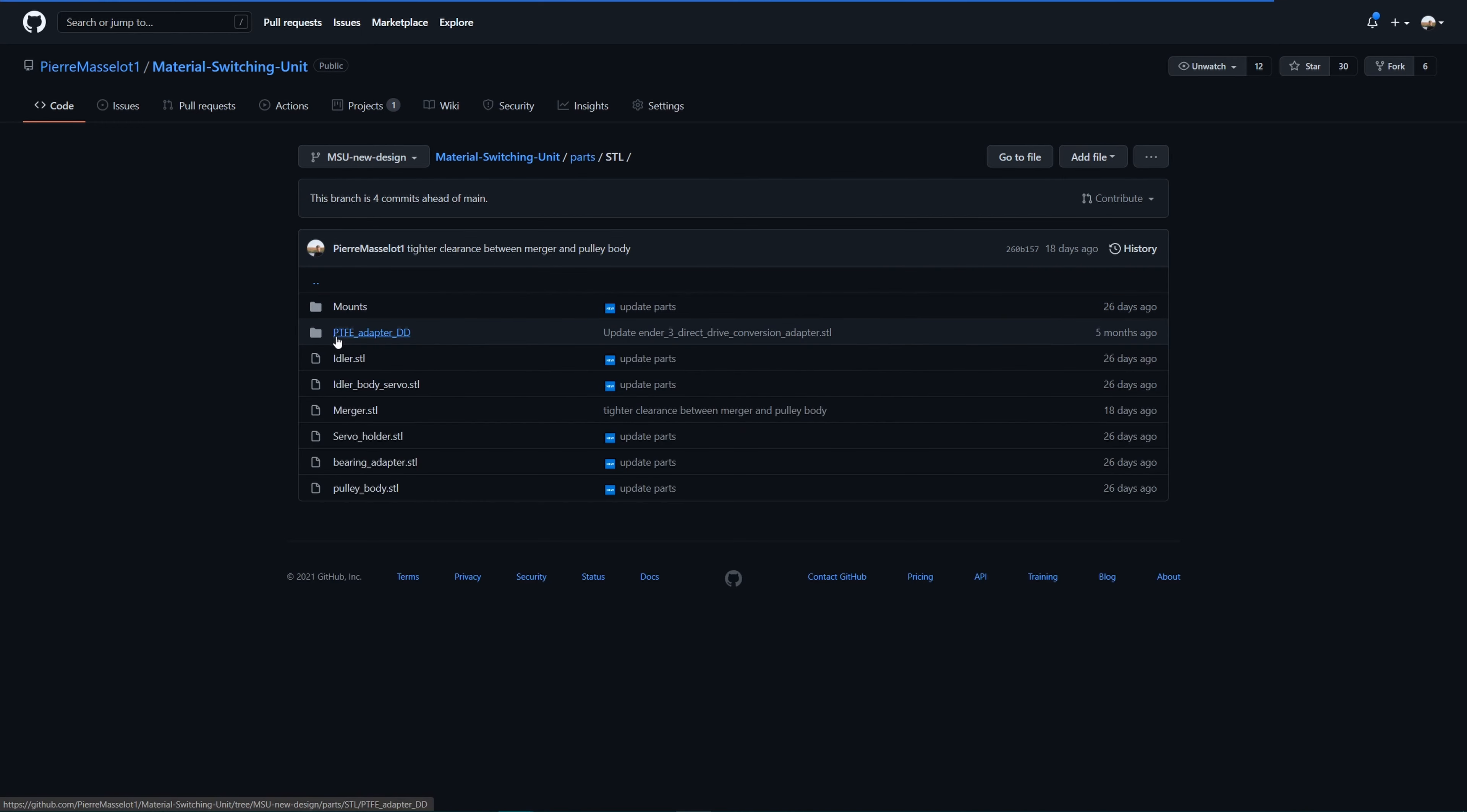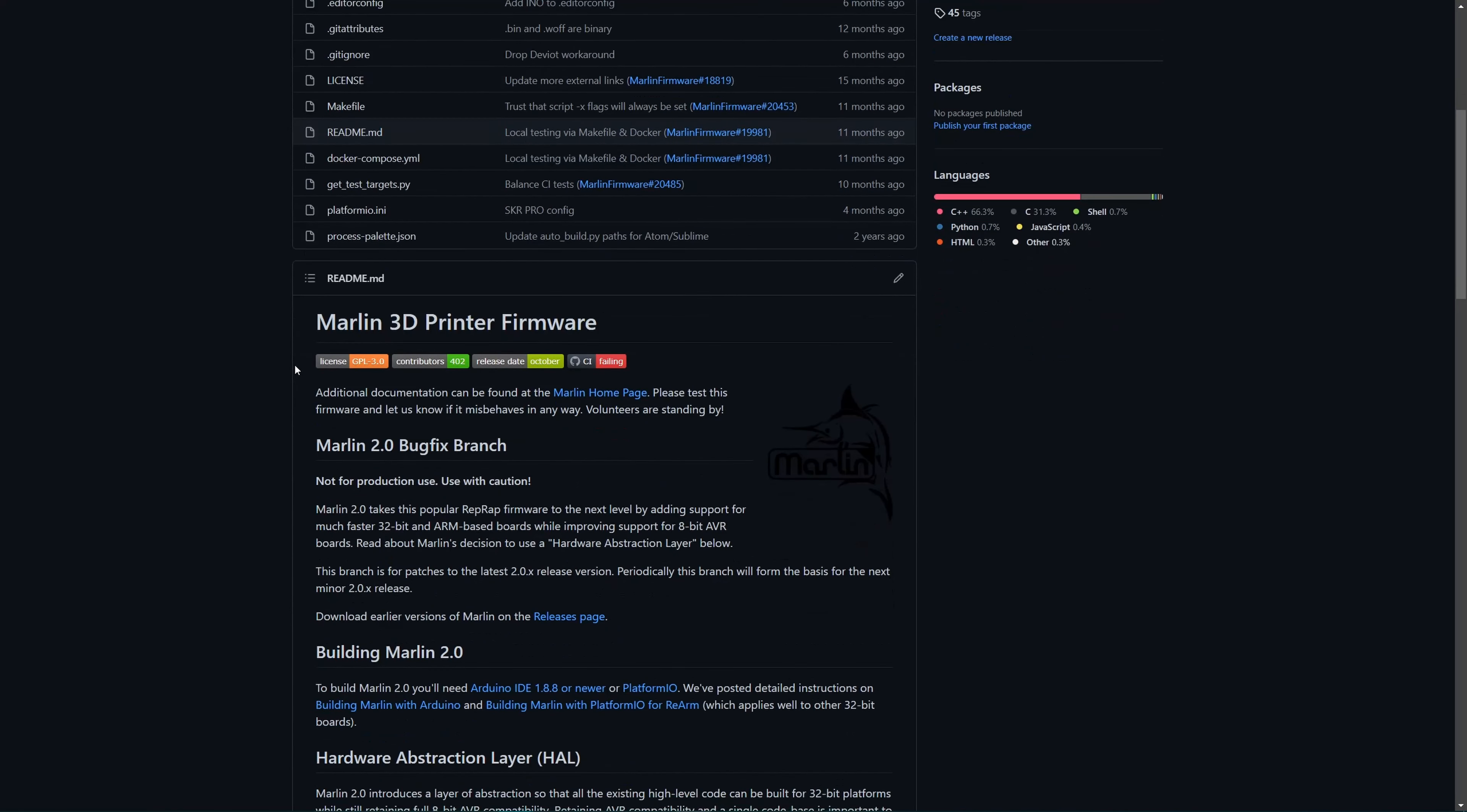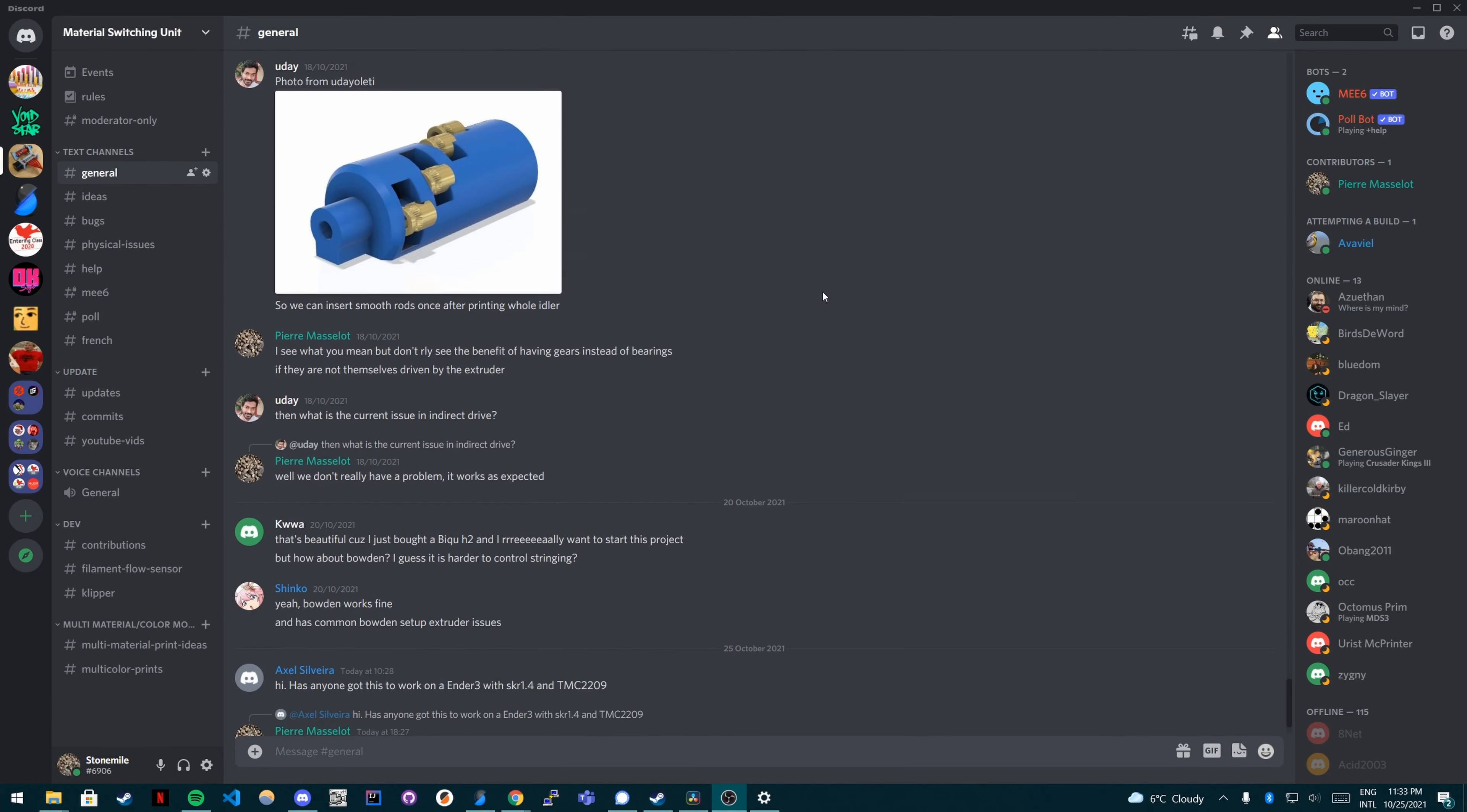If you're interested in this project, or just want to take a look at it, or even maybe you want to build the MSU for yourself, check out the GitHub repo, which I will have linked in the description of this video. I have also created a Discord server where people can ask questions, follow the development of the MSU, and propose new ideas, and which will also be linked down below.